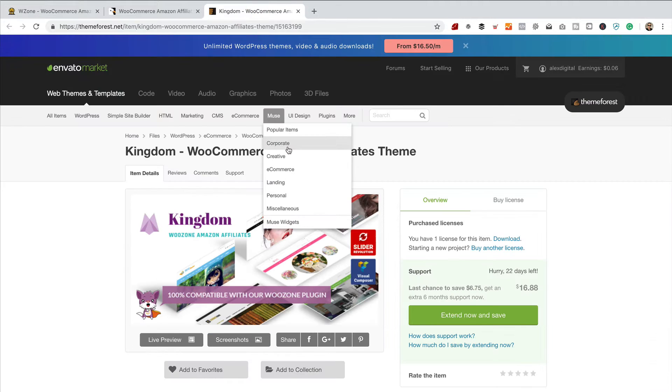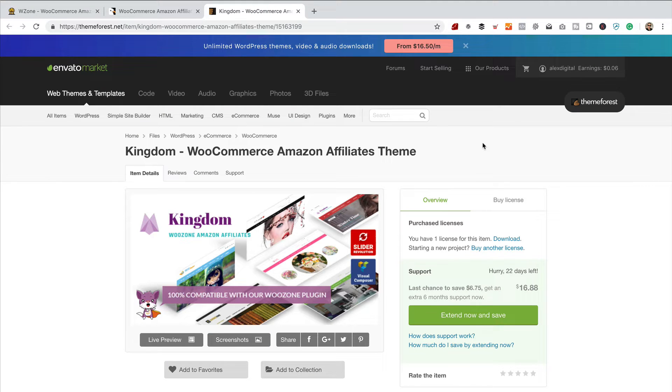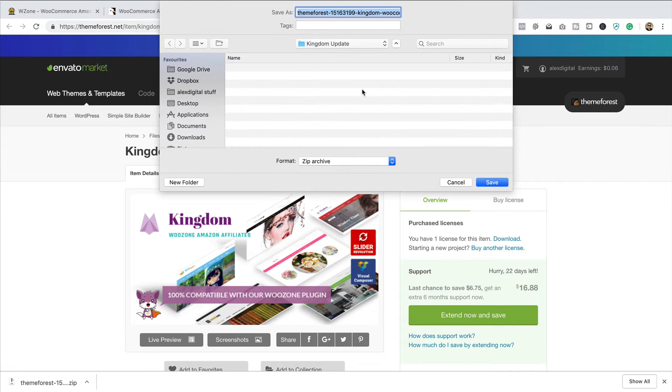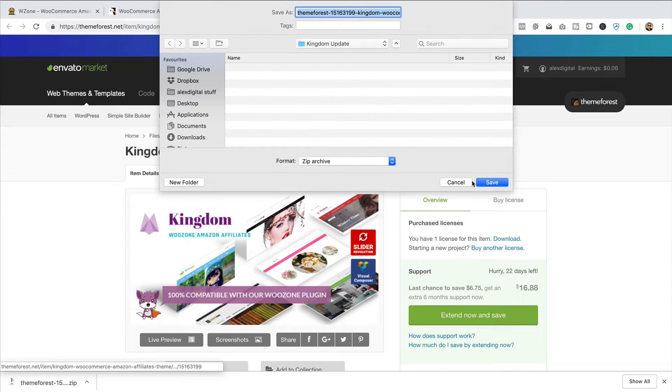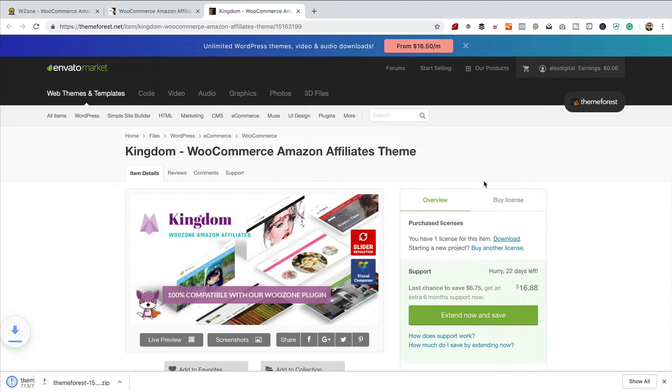I've got the Kingdom sales page open in this tab. This is over on ThemeForest. So, I'm just going to download the latest version. Here we go. So, look, that was fine. Let's save it in there.